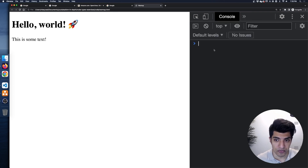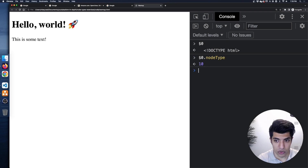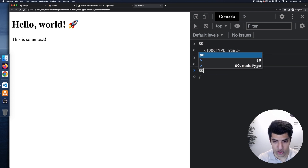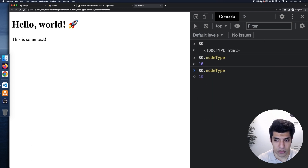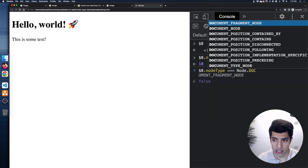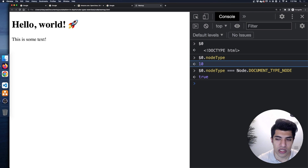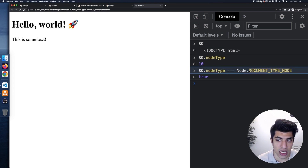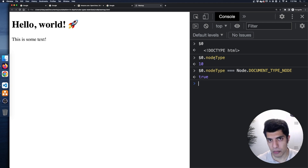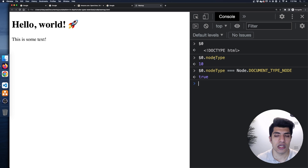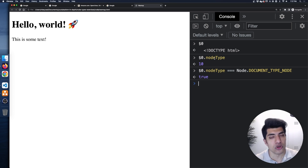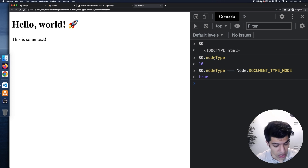You can see that dollar sign zero gives us access to the selected node in the console. If I do dollar sign zero, I have that doctype. If I do dot nodeType, it's node type 10. To confirm it's the correct type, we can check nodeType equals Node.DOCUMENT_TYPE_NODE. They're all numbered and it can be confusing to remember which is which, but the Node object has all these constants built in. Generally we're not going to be using these node types all the time — most of the time we'll be working with element nodes.